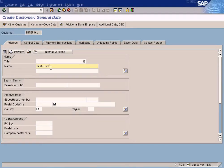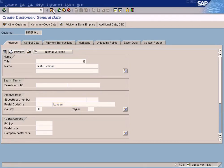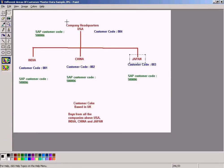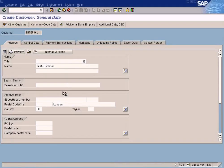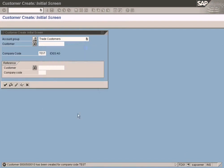Let me create a test customer — I'll put GB London and save it. This customer will be created in the US company code. Customer 5000010 has been created for company code 'test'. Let's assume this test company code is our US company code.